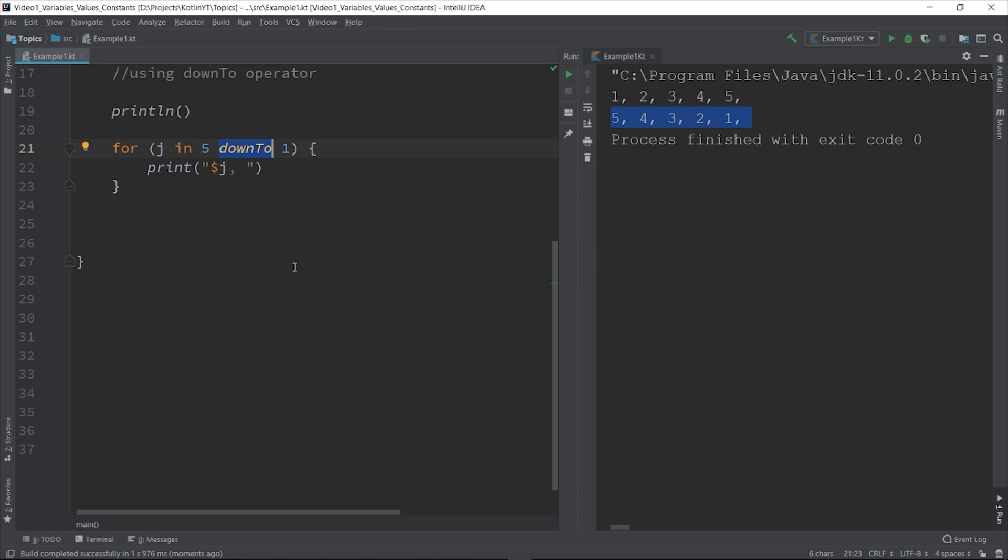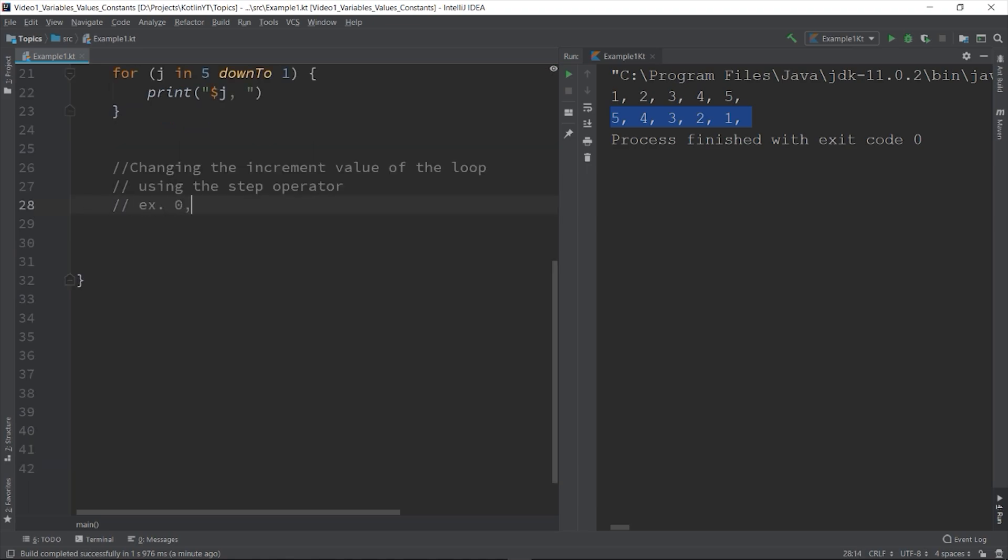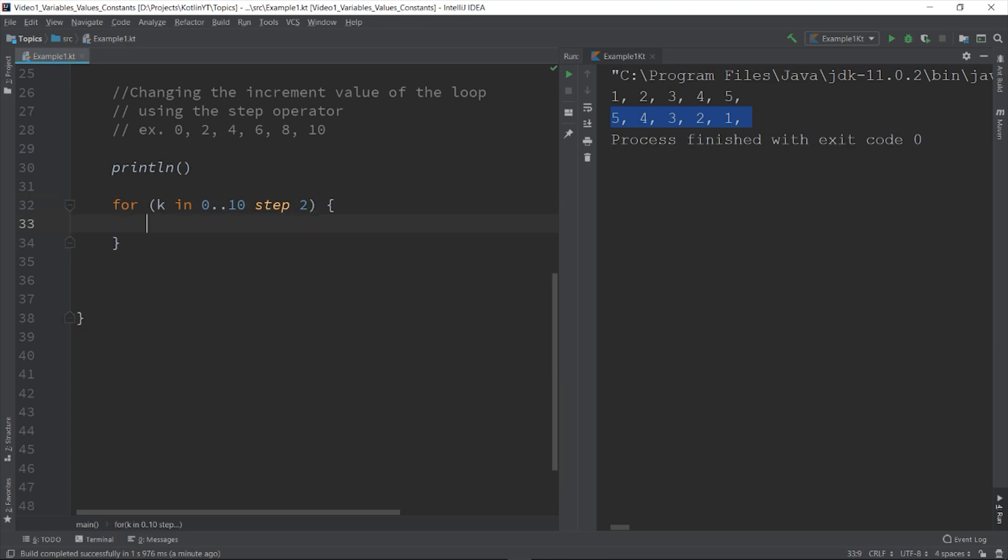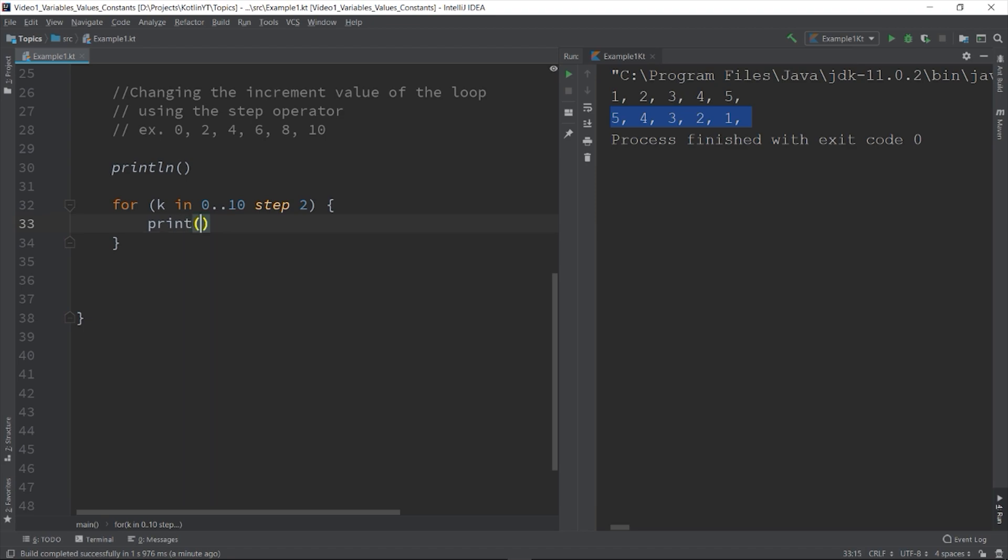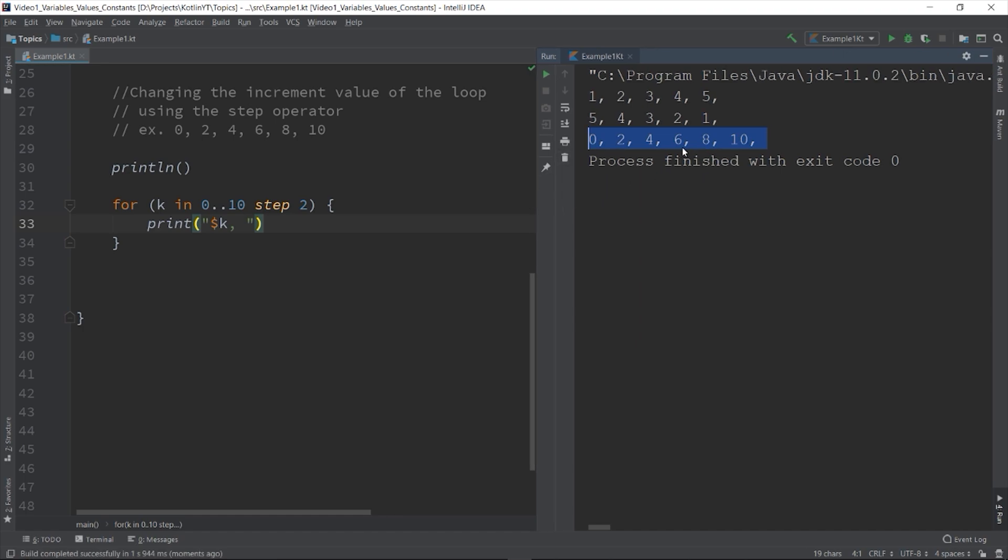By default, the value is incremented or decremented by 1. But you can change that value by specifying a step value. Let's say you want to increment the value by 2s. For k in 0 to 10 step 2. It means that it should increment by 2, and then let's print the value. Let's run the program. As you can see, it increments from 0, 2, 4, 6, until 10. The counter variable is incremented by 2. That is basically the for loop.